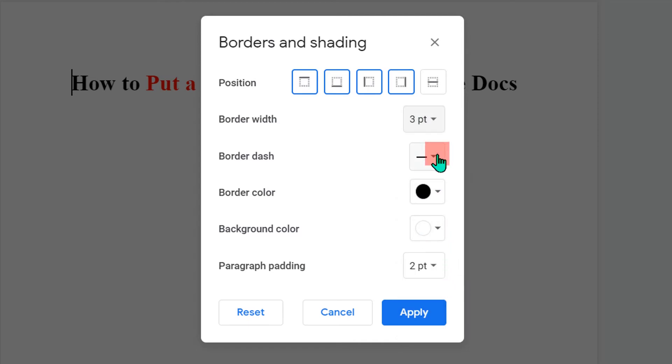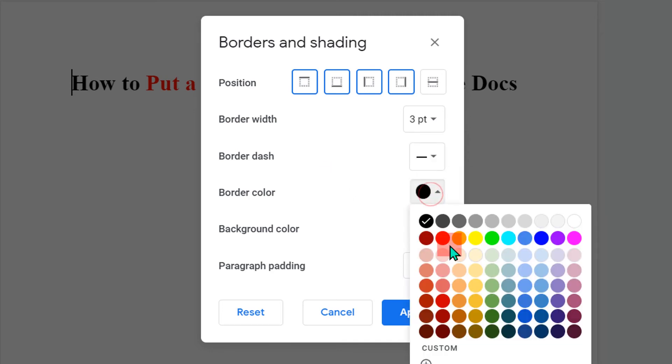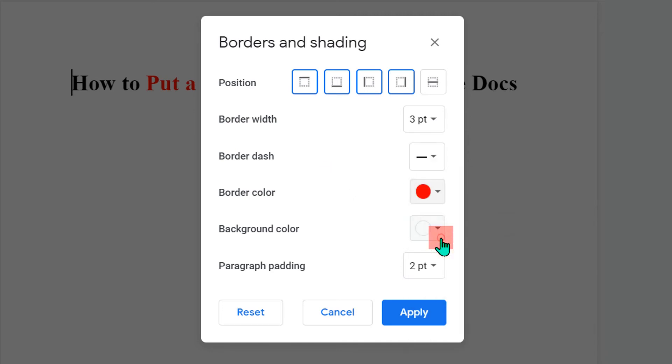If you want a dash line, a dashed border, you can select anyone among this. If you want to change the color, you can change the color. I will select here red.